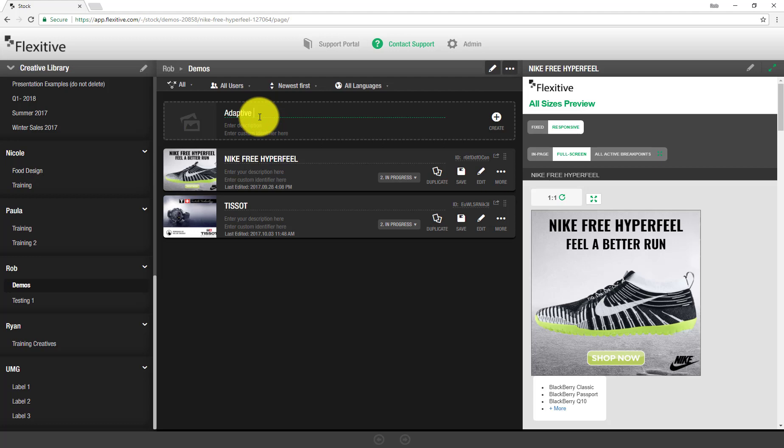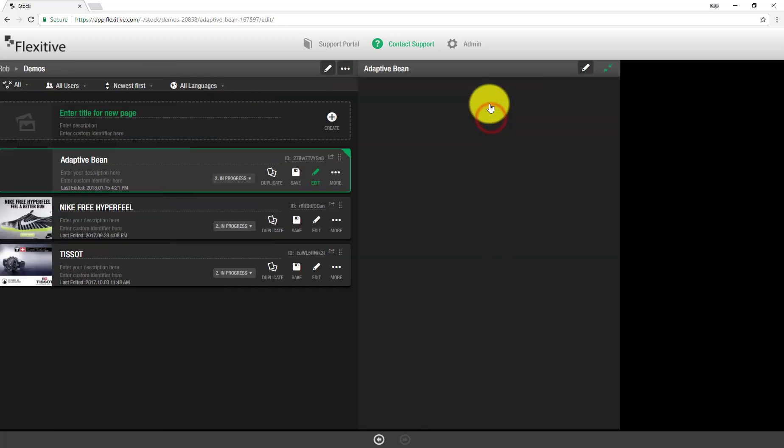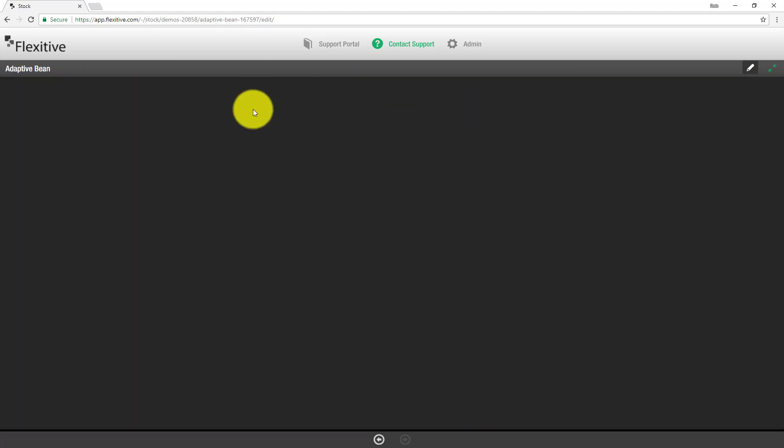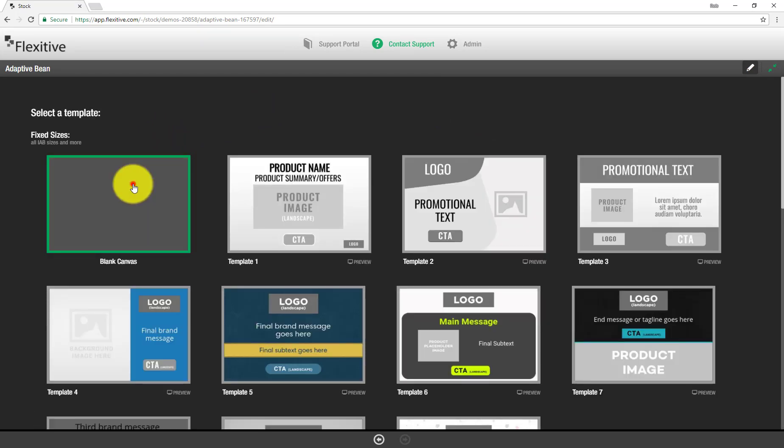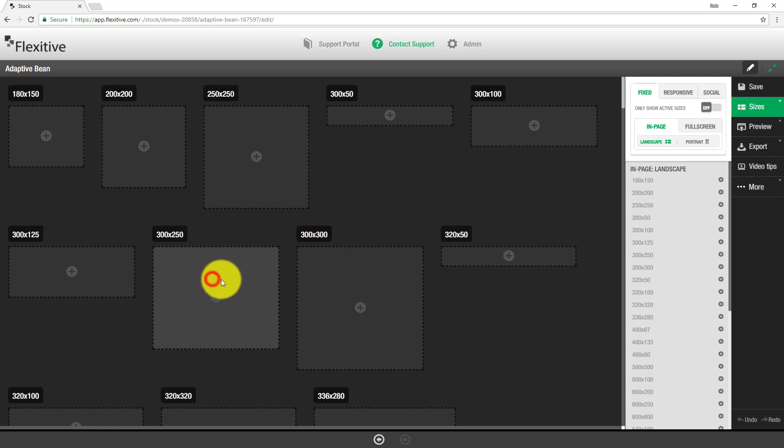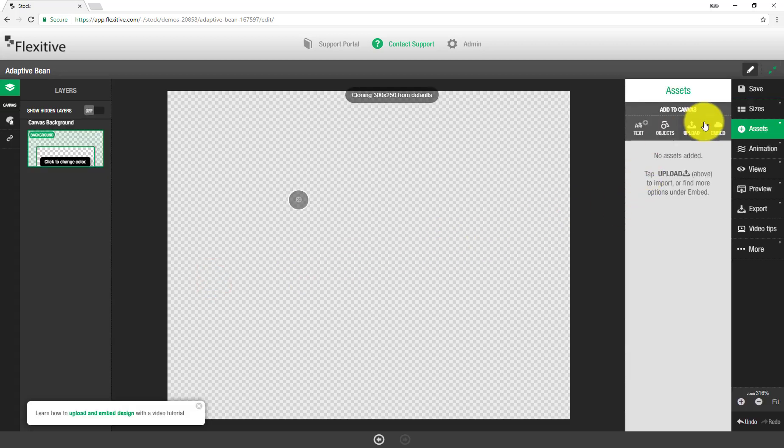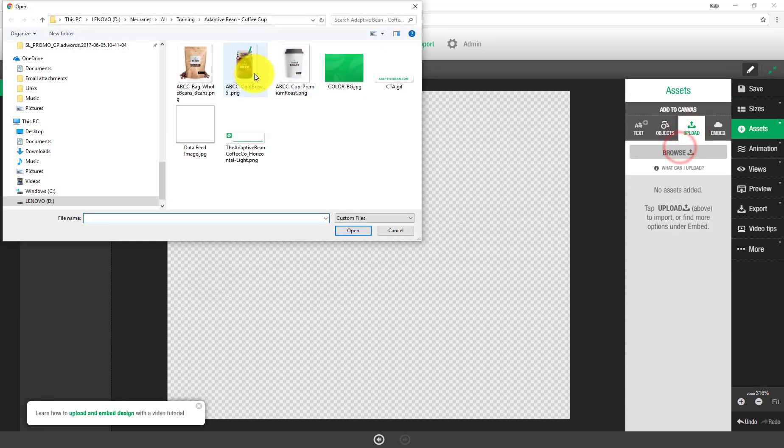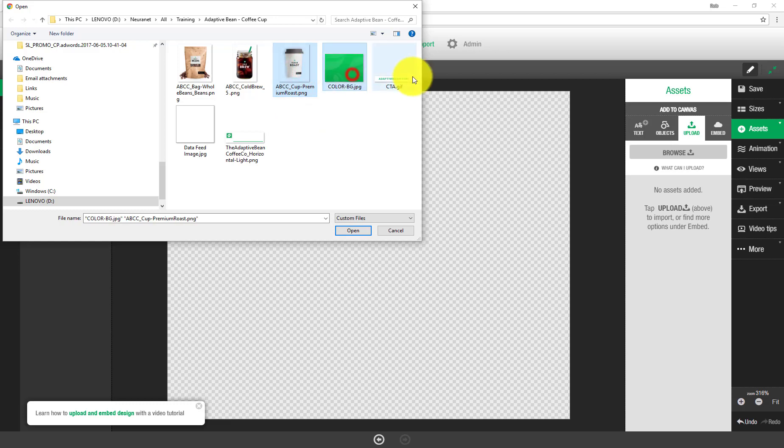So just name it adaptive bean and tap create. And then from here I'm going to choose a blank canvas to start building in. Now the build process for this fixed size design is exactly the same as any other fixed size design that you would build in Flexitive. So I'm going to be very quick to just run through these different steps.